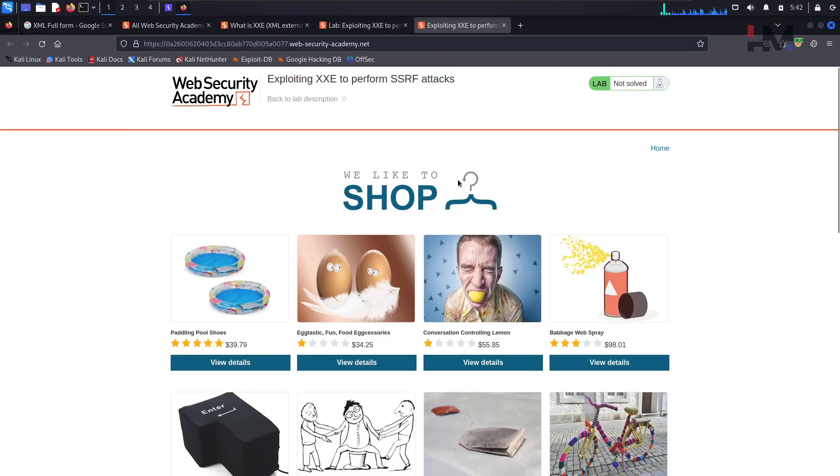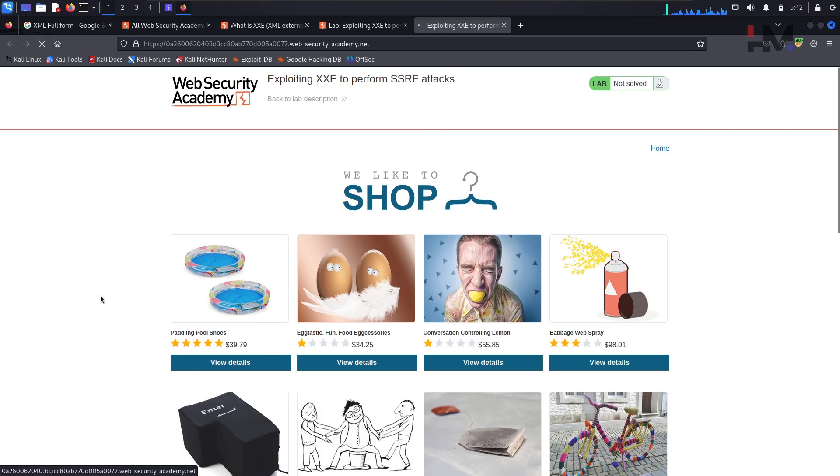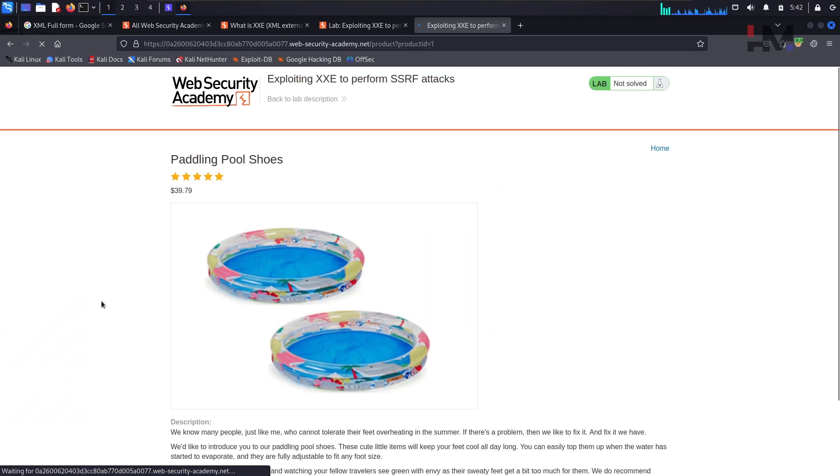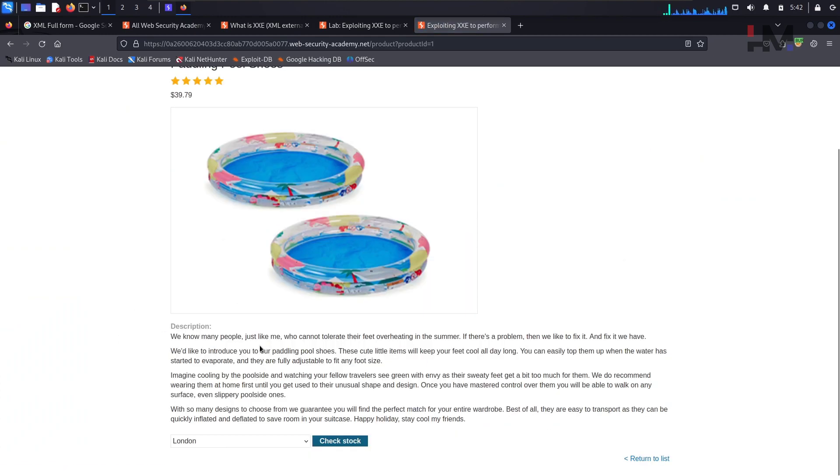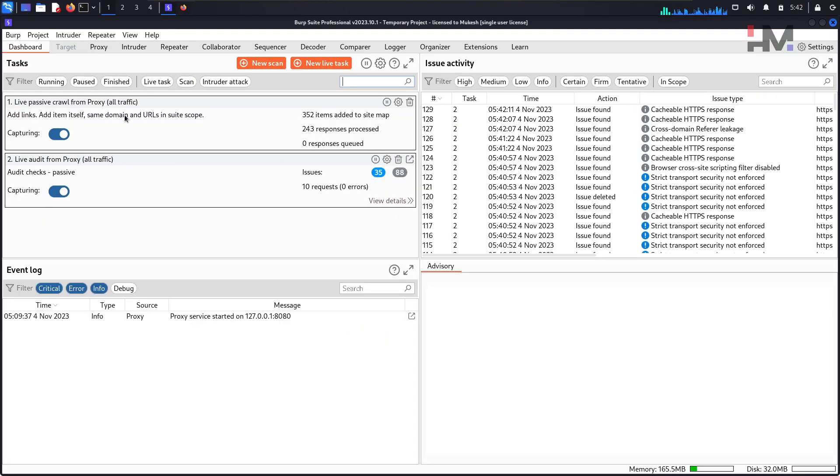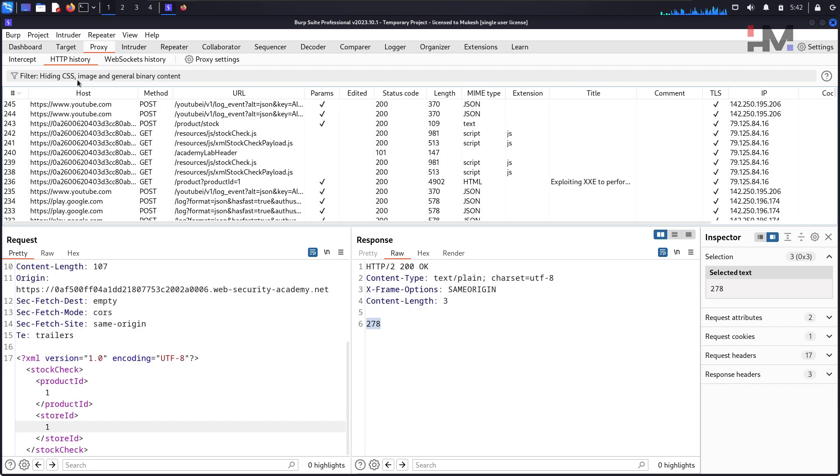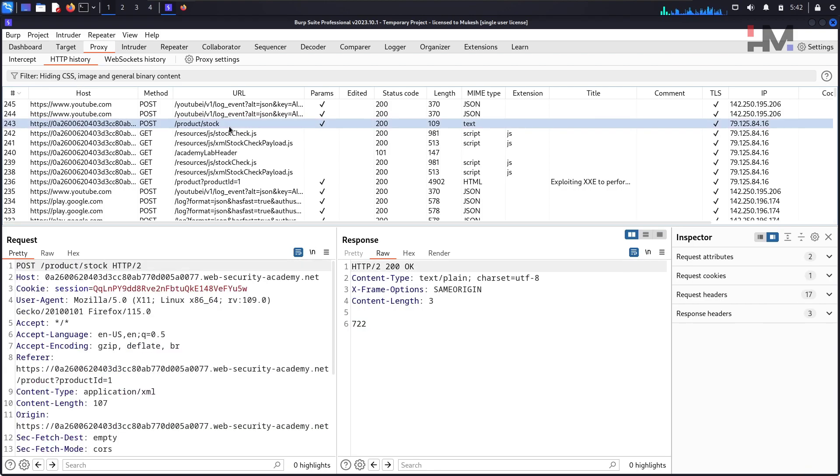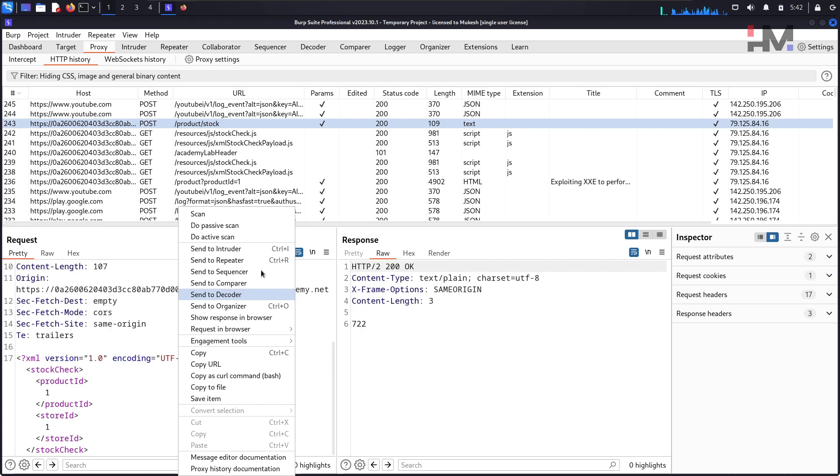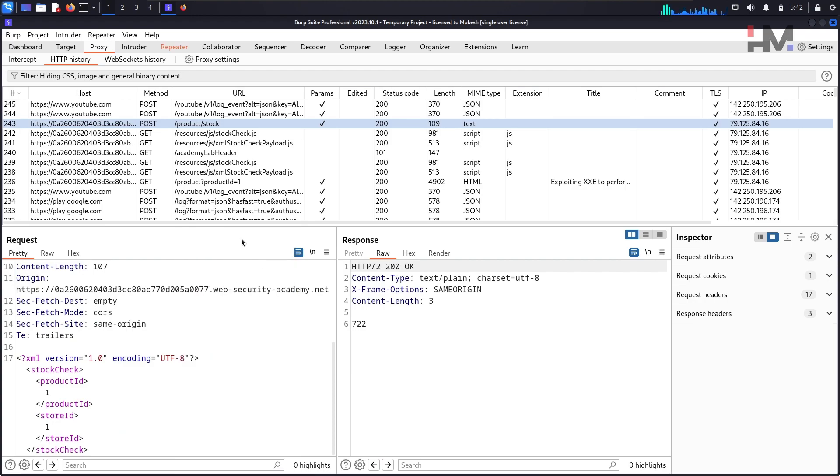Let's go here and without any delay, let's click on that stock check feature and play with it. I've clicked it, go to the proxy, HTTP history, and I think this is the one. Yeah, this is the one.